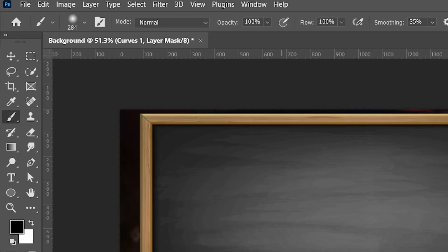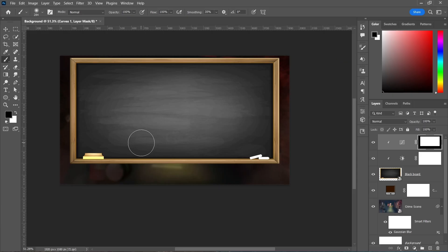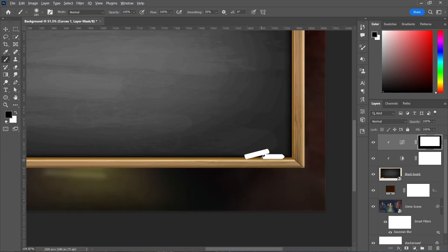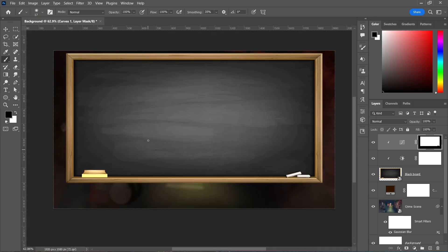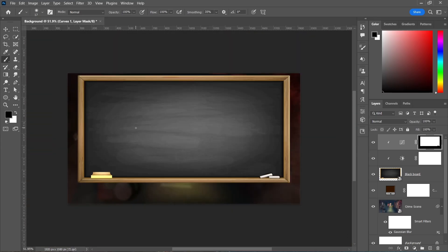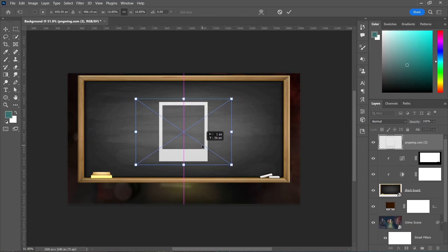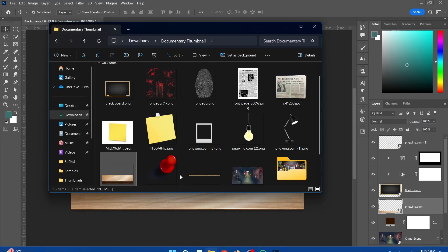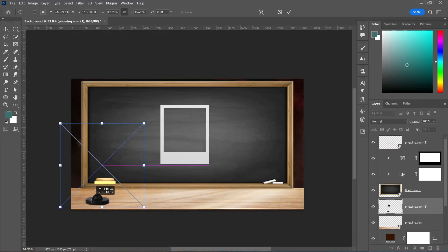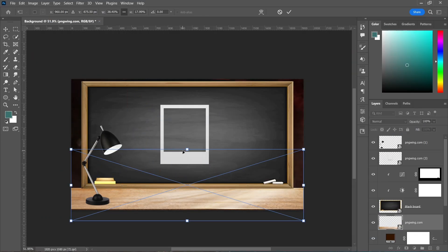After applying the brightness to the blackboard, I saw that the chalks are very bright, so I have to turn it down. After selecting the layer mask of the colored layer, I'm going to use the brush tool to remove that brightness from the chalk. Now, after adding the blackboard, I'm going to add all of the images and elements that I have downloaded for the background.